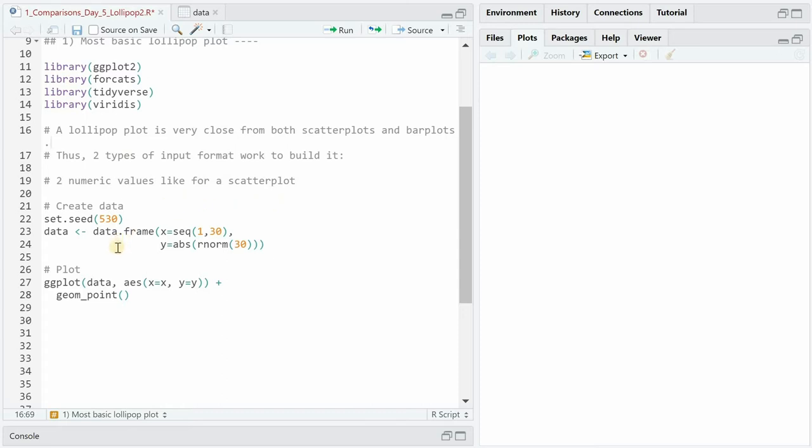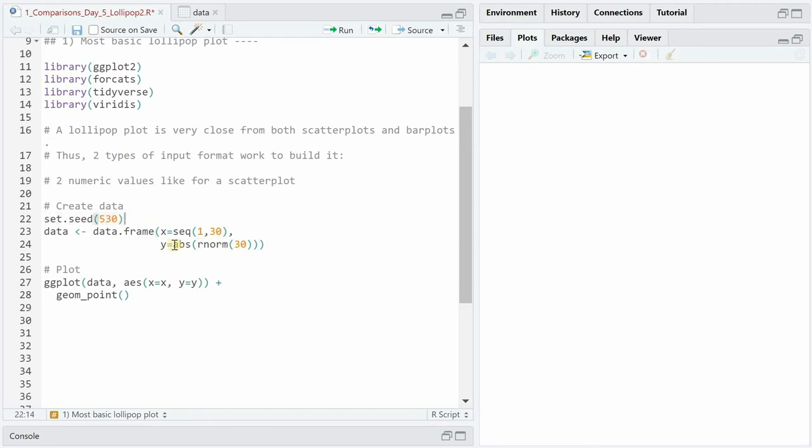We start with a very basic data set that simply has 30 IDs going from 1 to 30 and then normally distributed numbers randomly generated. If you want to get the same 30 as I, set the seed to 530 and I only want to have the positive values. So the abs function turns the negative into positive.